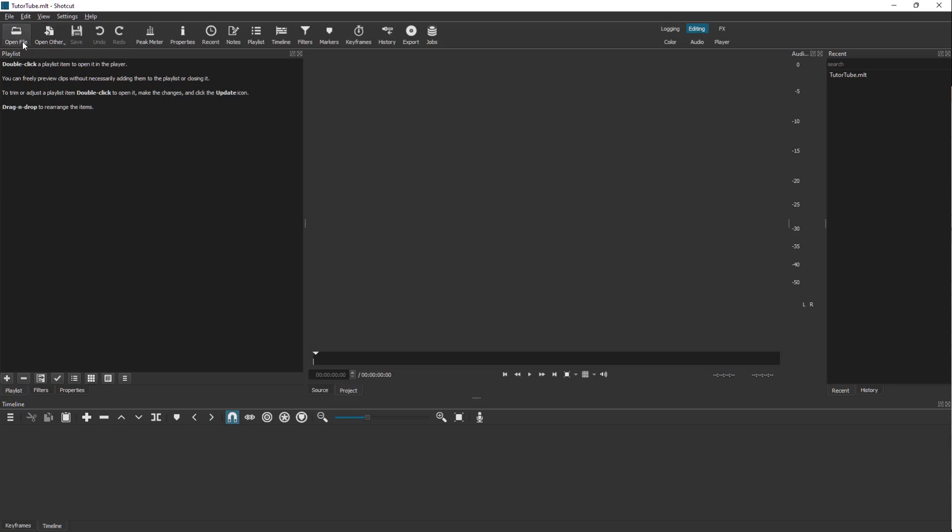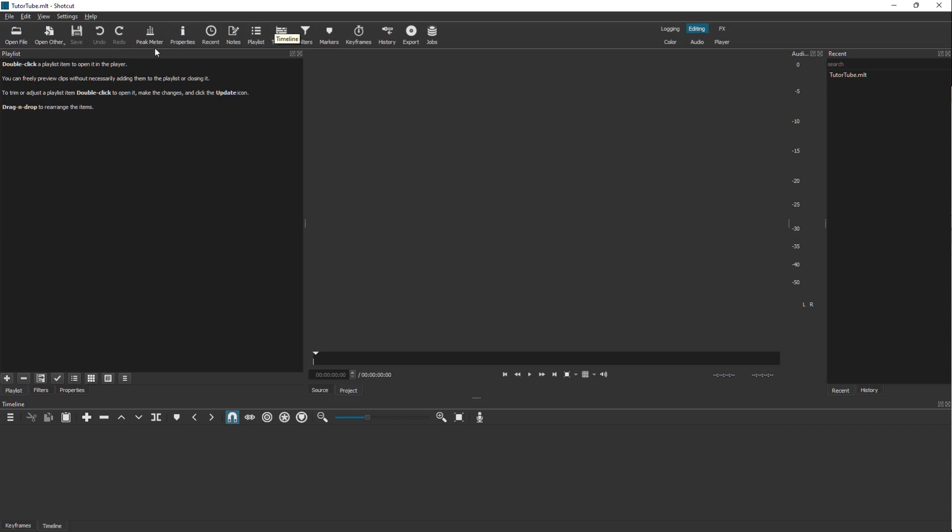On the top you have other functions of the software as well. For example, you can open a file, there's an 'Open Other' option right here, you can save it, undo, redo, access the peak maker, and similarly access history, jobs, and export options right here.